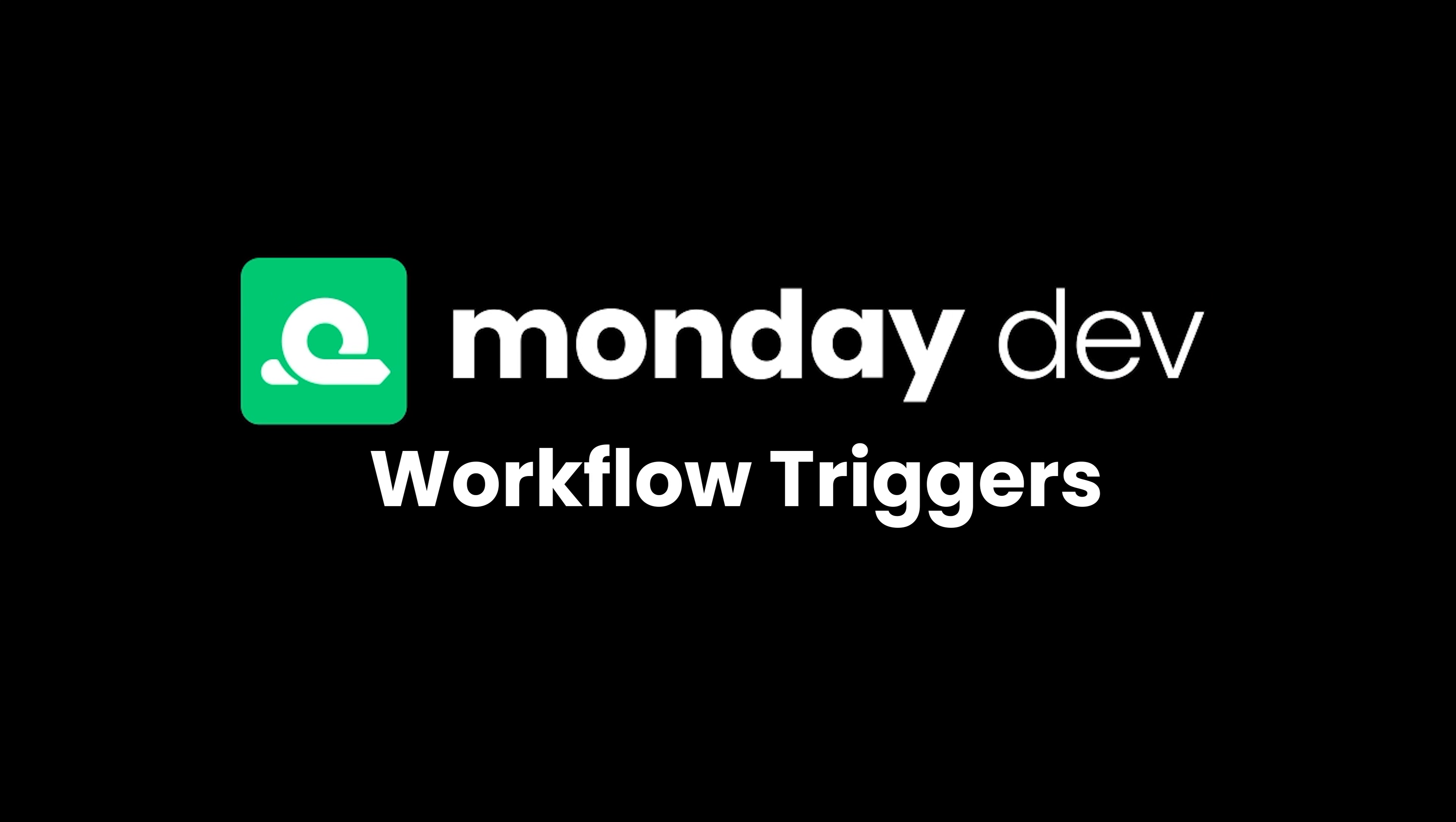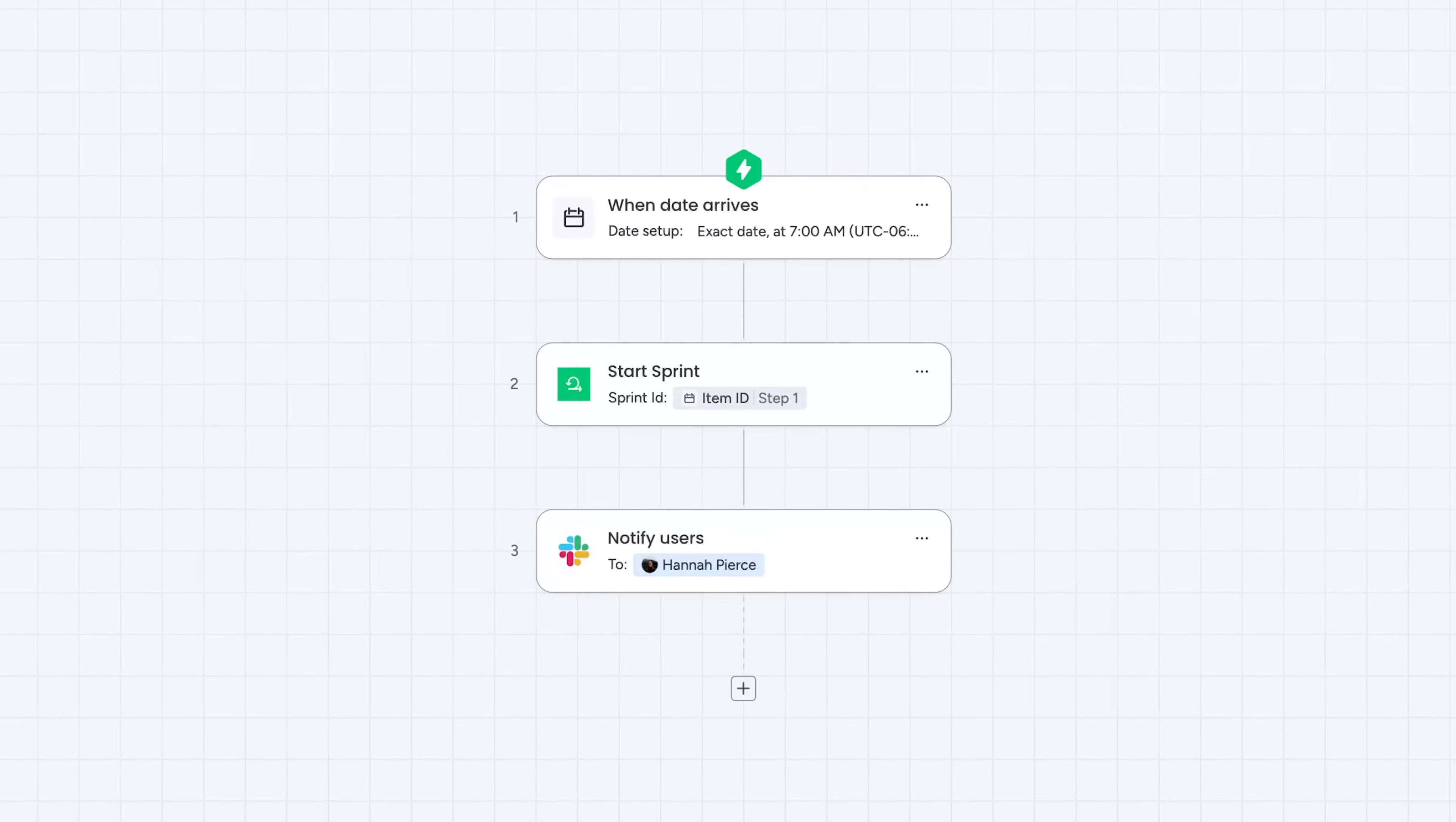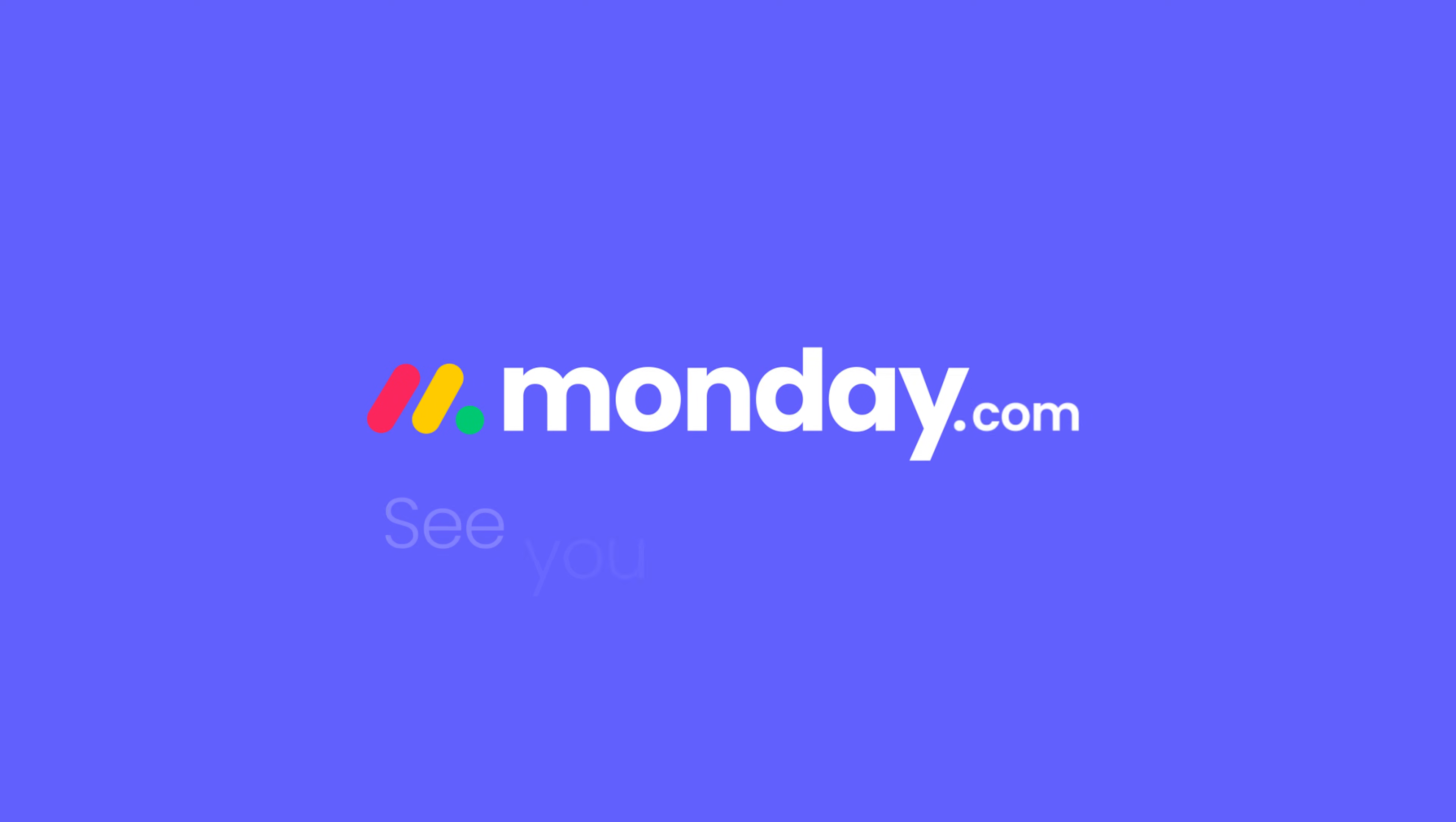Finally, Monday Dev has two new workflow triggers: Start Sprint and Complete Sprint. Combine them with any other trigger to schedule sprints or kick off smart automations when your team updates a status. And that covers it for October.